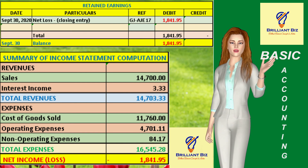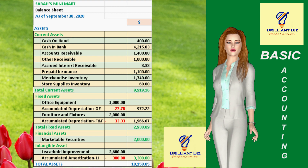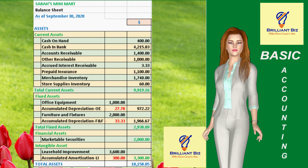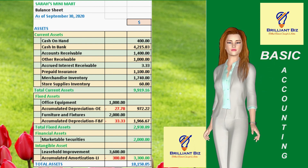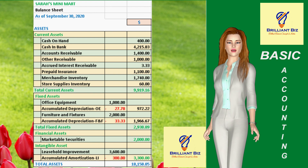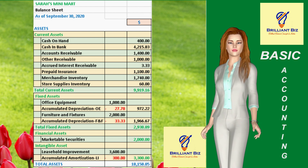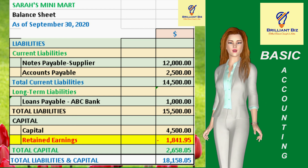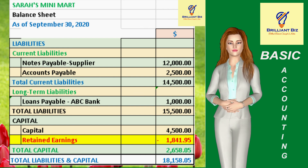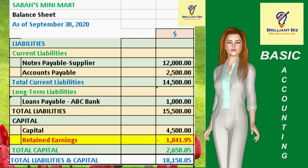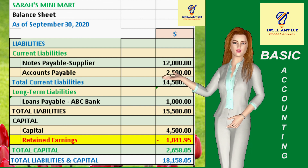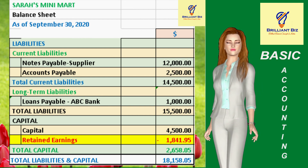Due to space constraints, Sarah's Mini Mart's balance sheet will be shown in two parts: the first is the asset portion and the next is that of the liabilities and capital. This shows you the four types of assets, namely the current, fixed, financial, and intangible assets. This is the liabilities and capital section of Sarah's Mini Mart's balance sheet as of September 30, 2020. Also take note that the only amount appearing in this balance sheet that is not in the adjusted trial balance is the negative retained earnings of $1,841.95, highlighted in red font and yellow background at the bottom of this statement.